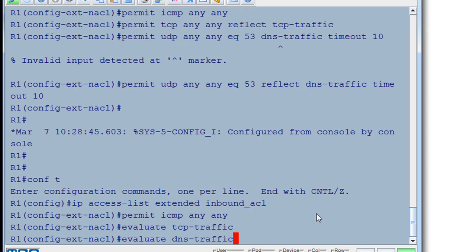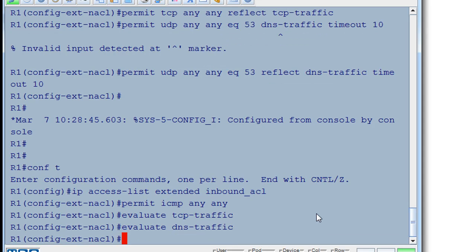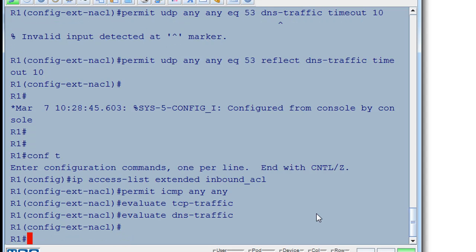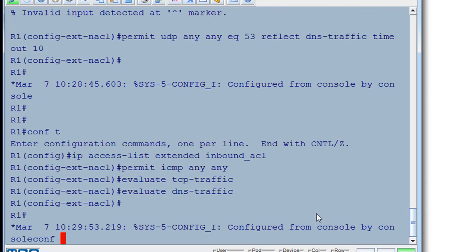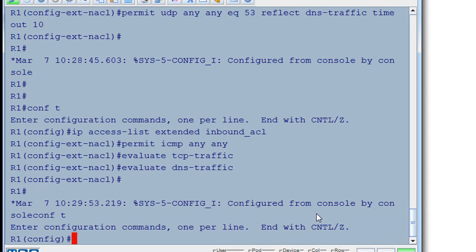That looks good. So set that up. We have our two access lists. And now what we're going to do is we'll do control C and then a conf t configure terminal to get back to global config mode. And now we need to apply them.